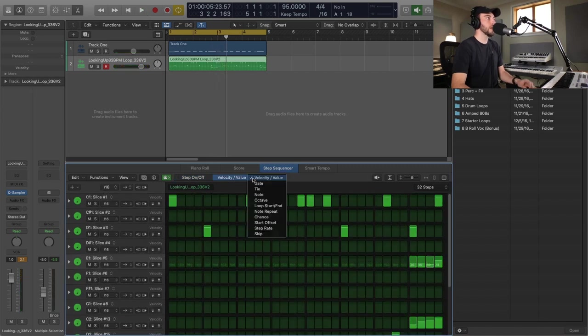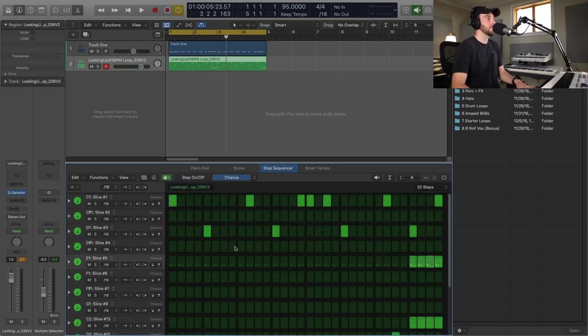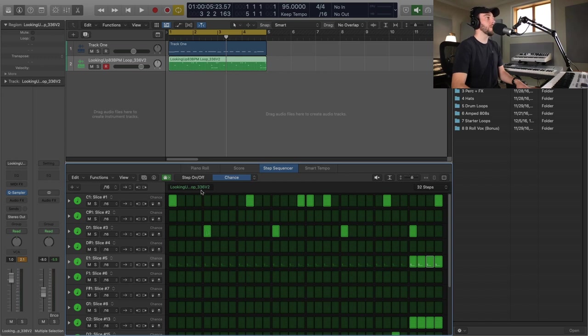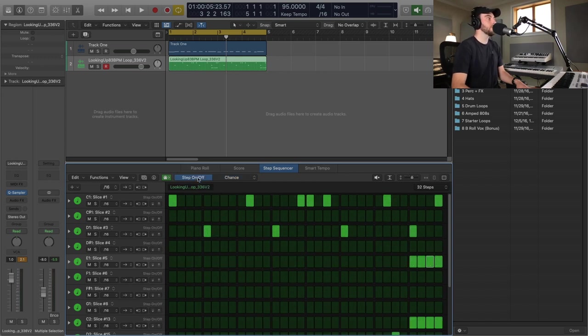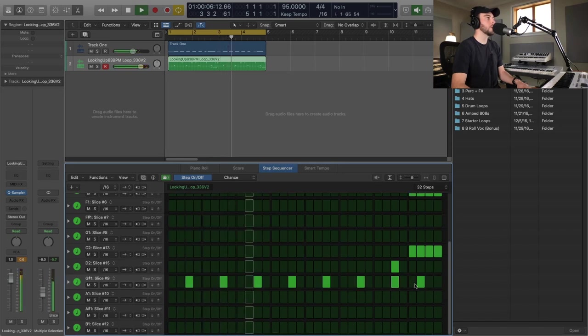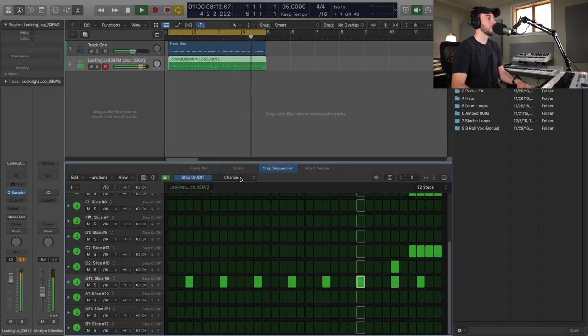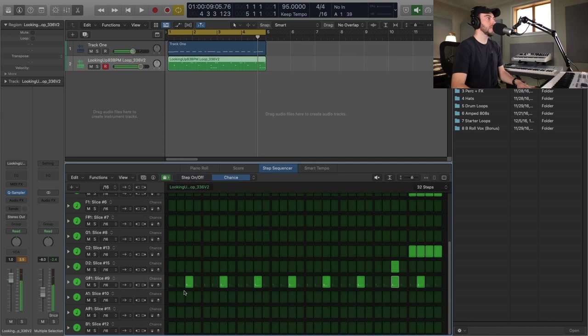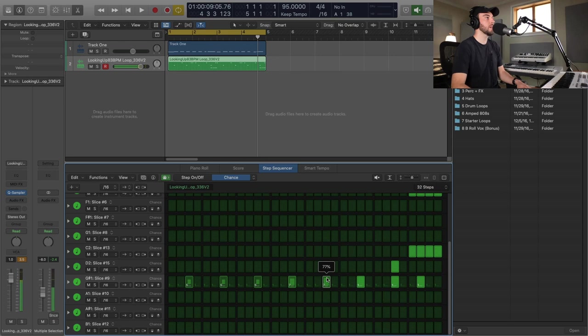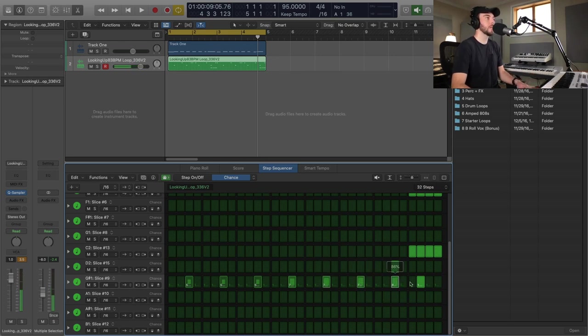Also want to show you guys that we have this Chance option, which if you want to show you guys that we can do this on any of our sequenced notes here, it will say based on a percentage whether or not that note will actually play. So if you want to create some variation in your patterns. Now when I go to Chance I can change that percentage. So let's just say we want these to hit like half the time, I can do that. And then maybe we want these to be 75% of the time, and you're just going to add a lot of randomization and variability in terms of what this is doing.